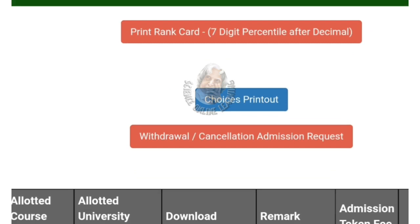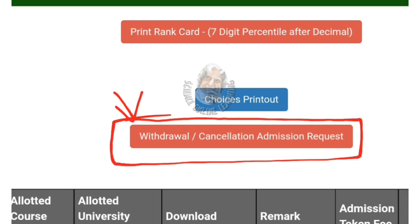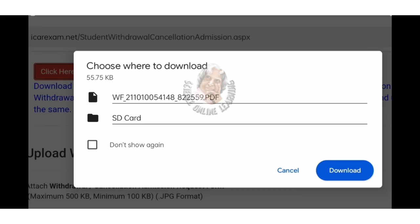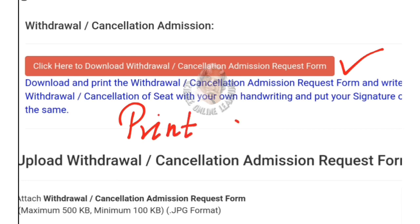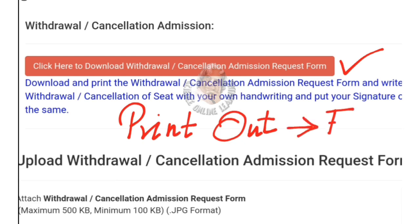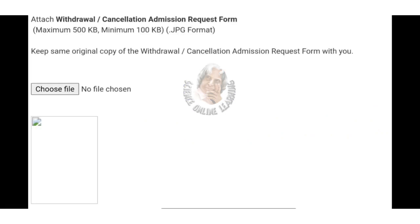In the login candidate portal, you have an option to check. You can download the withdrawal cancellation admission request — there is an application form. Click here to download the withdrawal cancellation admission request form. If you click on the red color or click on the request, you have to print out a color printout using a ballpoint pen. You can then scan and upload it in JPG format.